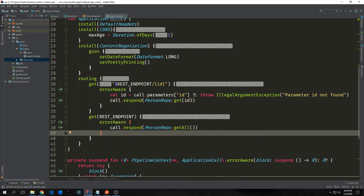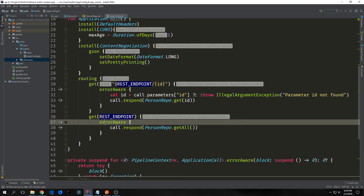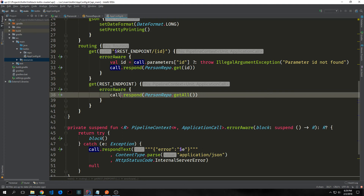Now let's make another get request that will allow us to get all of our people out of the repository, and this will just be on the REST endpoint. We'll call errorAware and then just pass call.respond with PersonRepo.getAll. This will get all the people and respond back with all of them in JSON format.